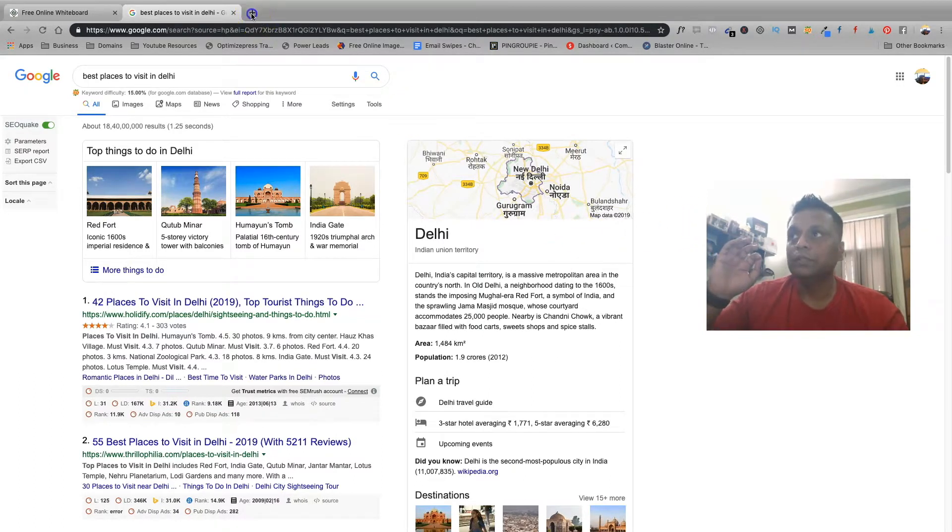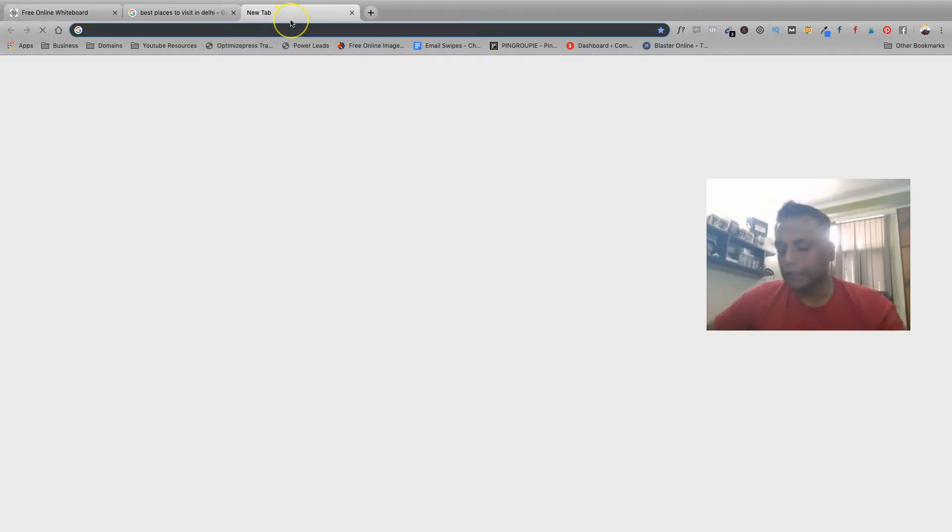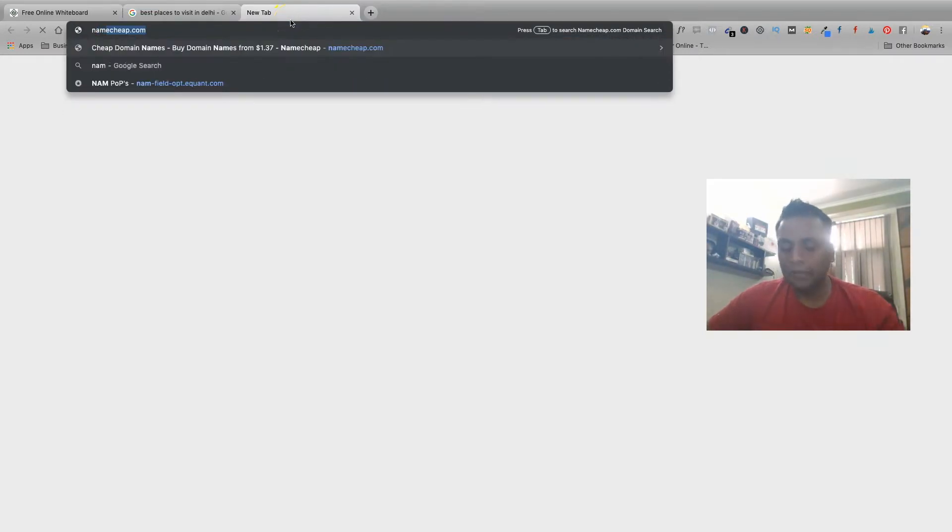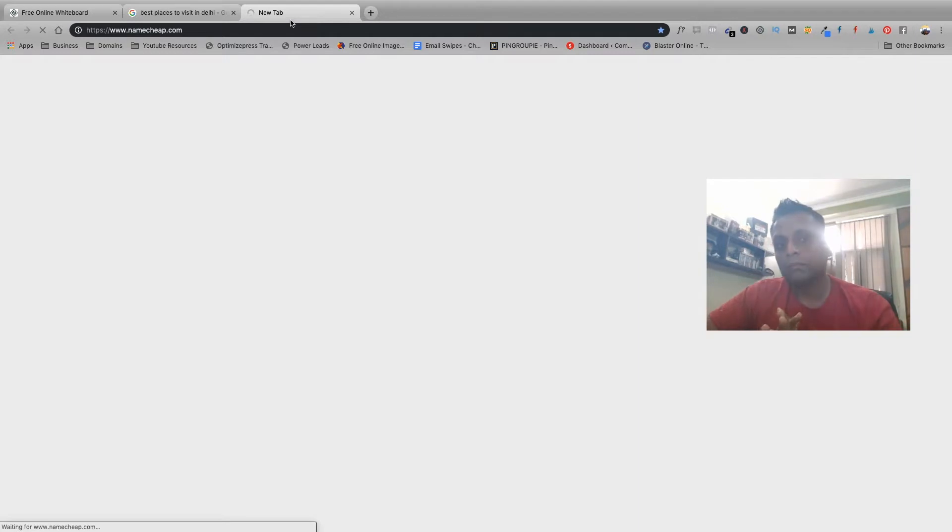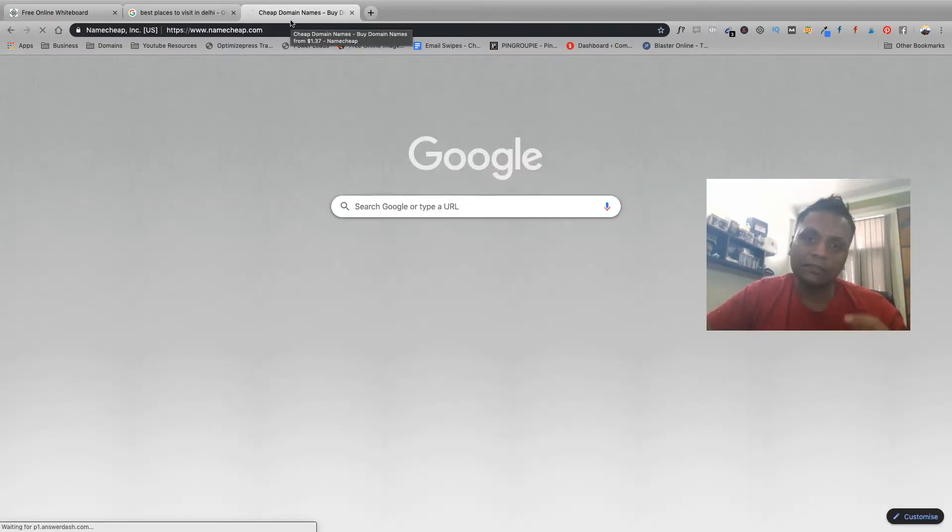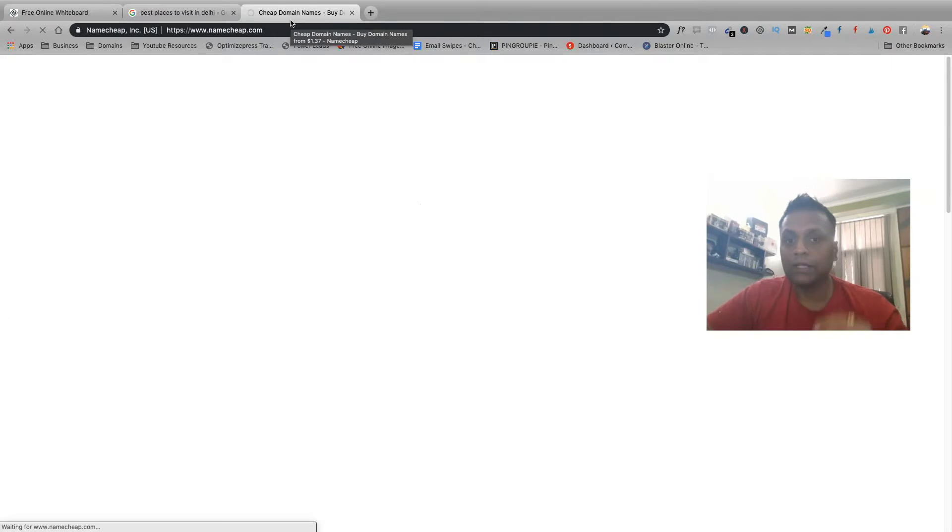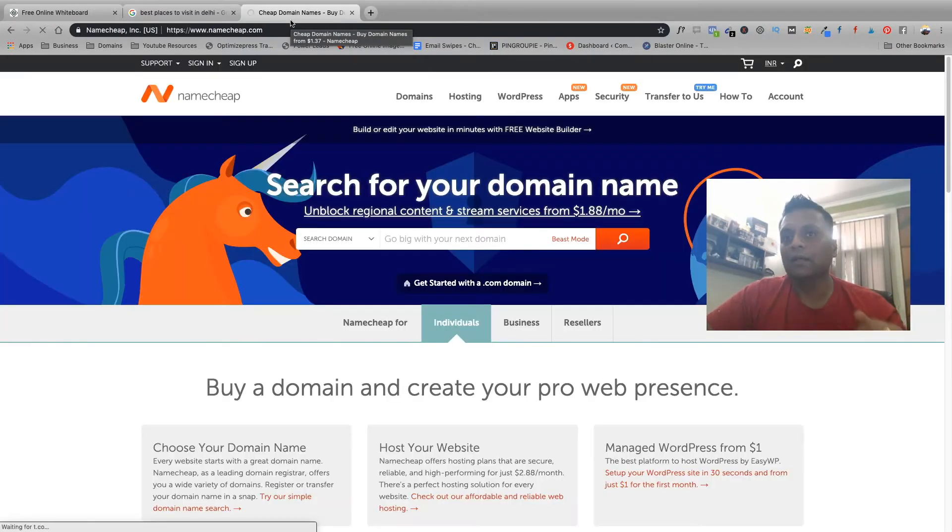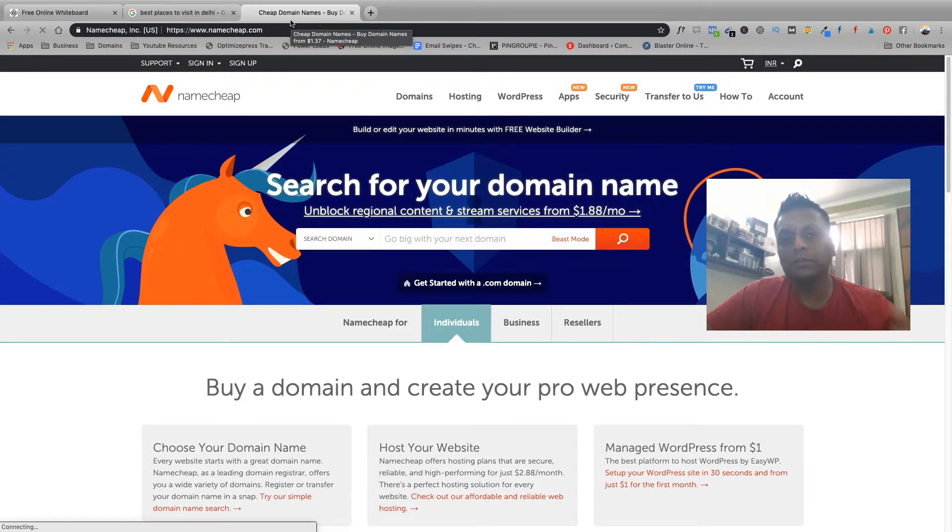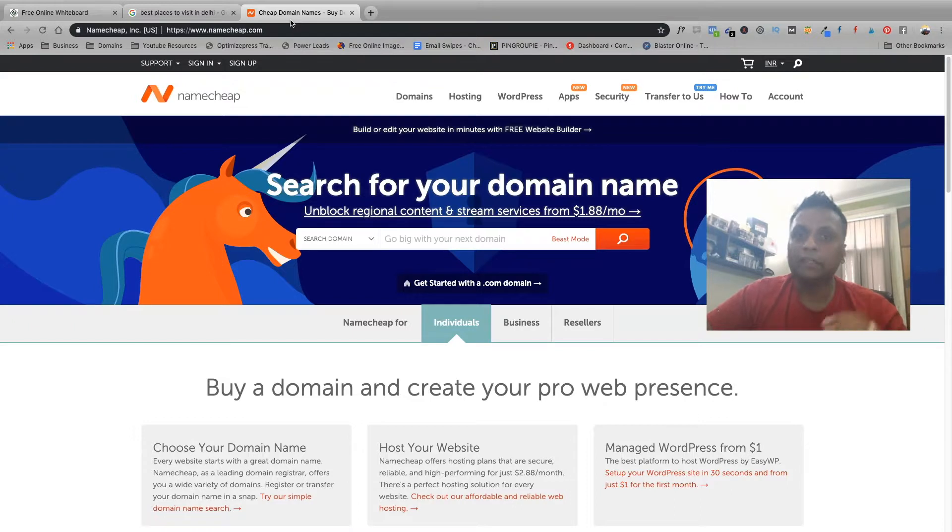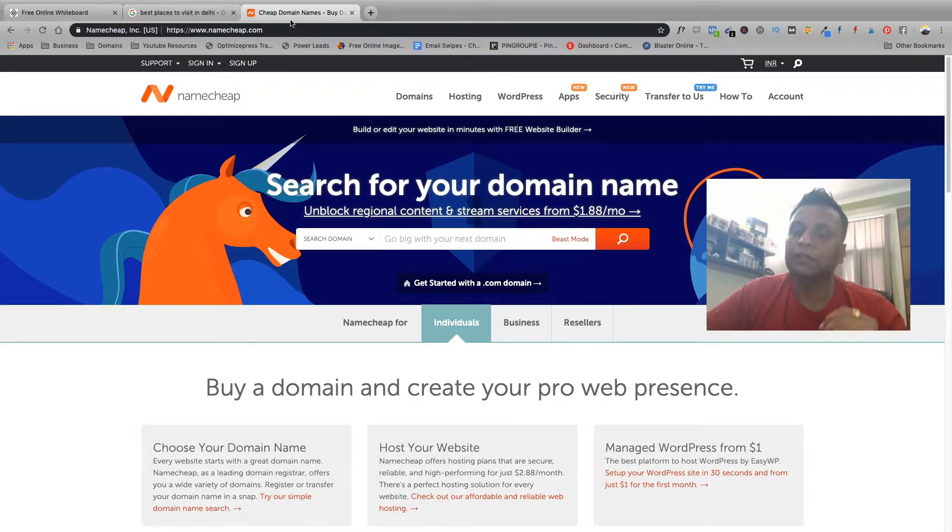The very first thing that you need to do is you need to get yourself a domain name and hosting. For that I always recommend to go with Namecheap as a domain provider as well as a hosting provider. Reason being, the prices on Namecheap are comparatively low as compared to the other providers.